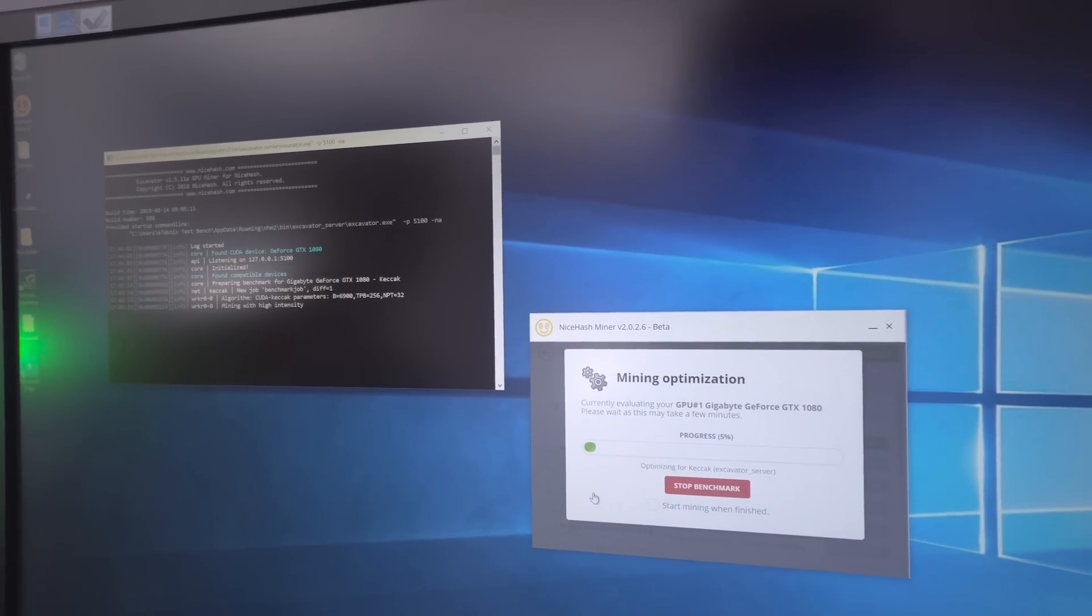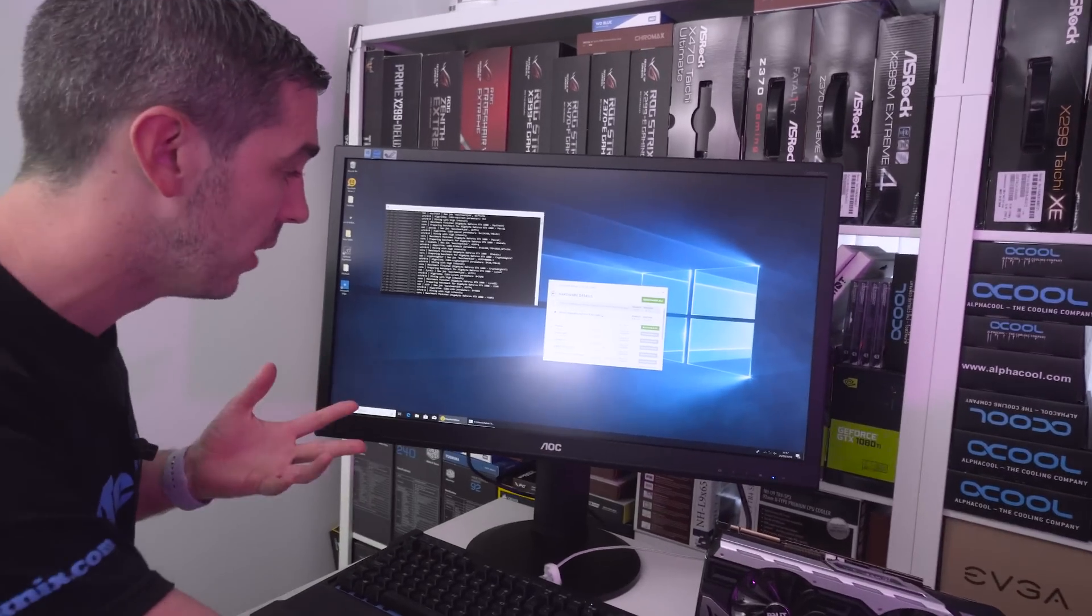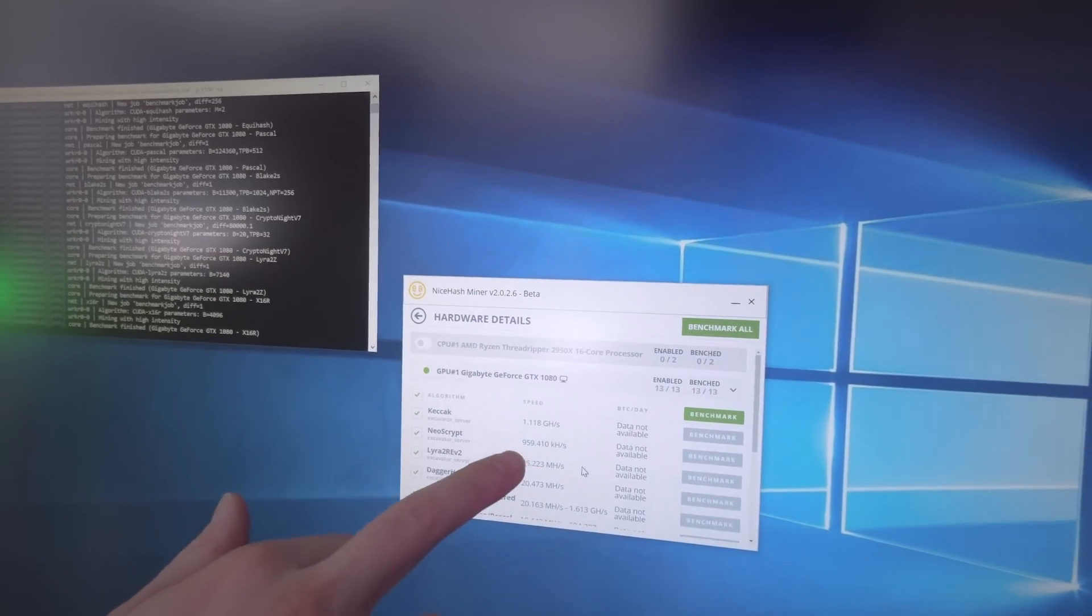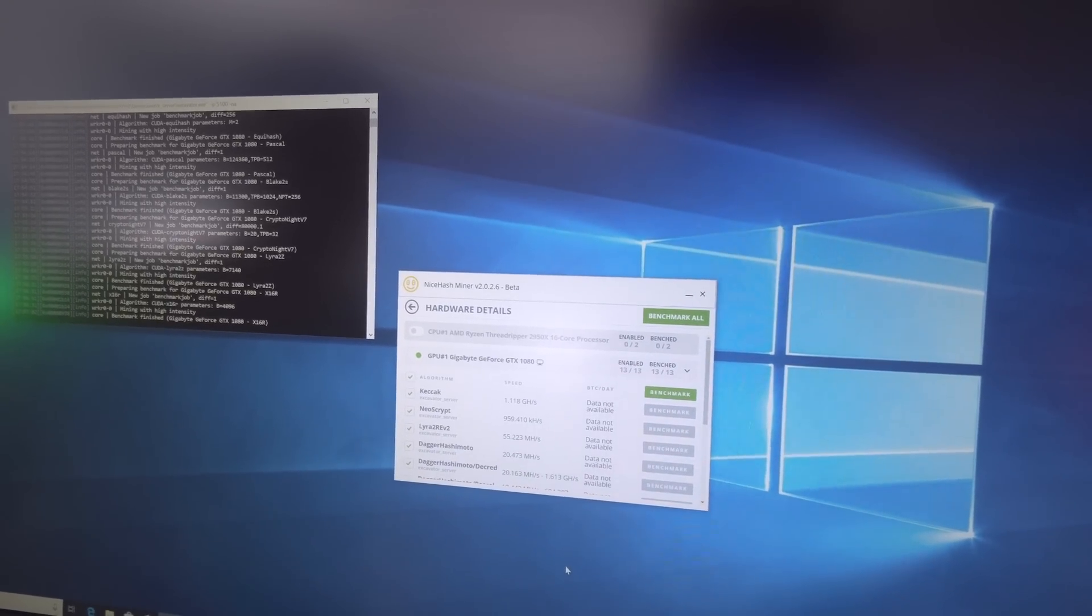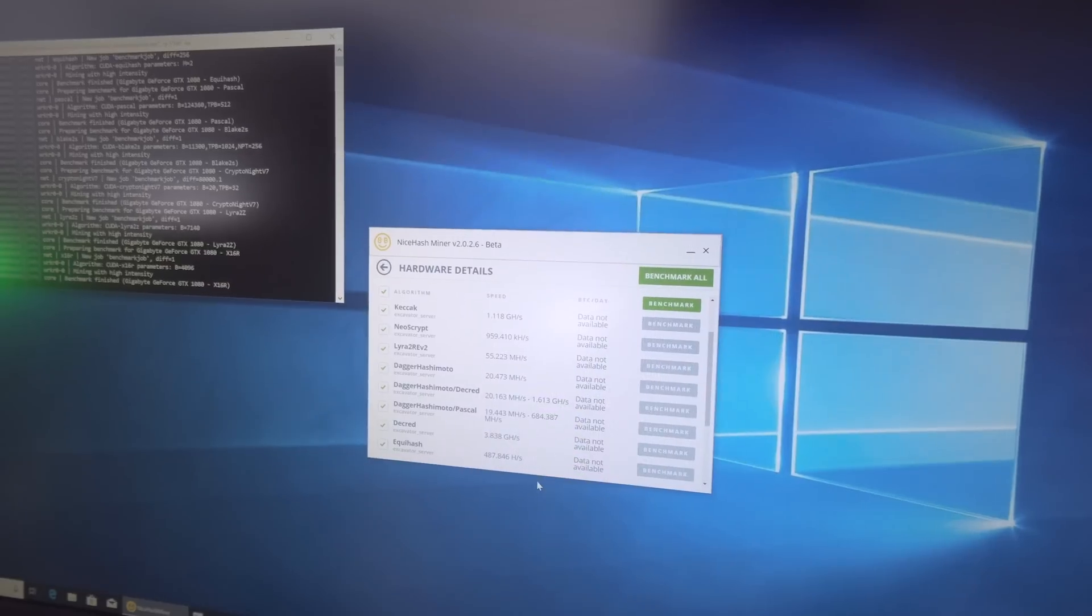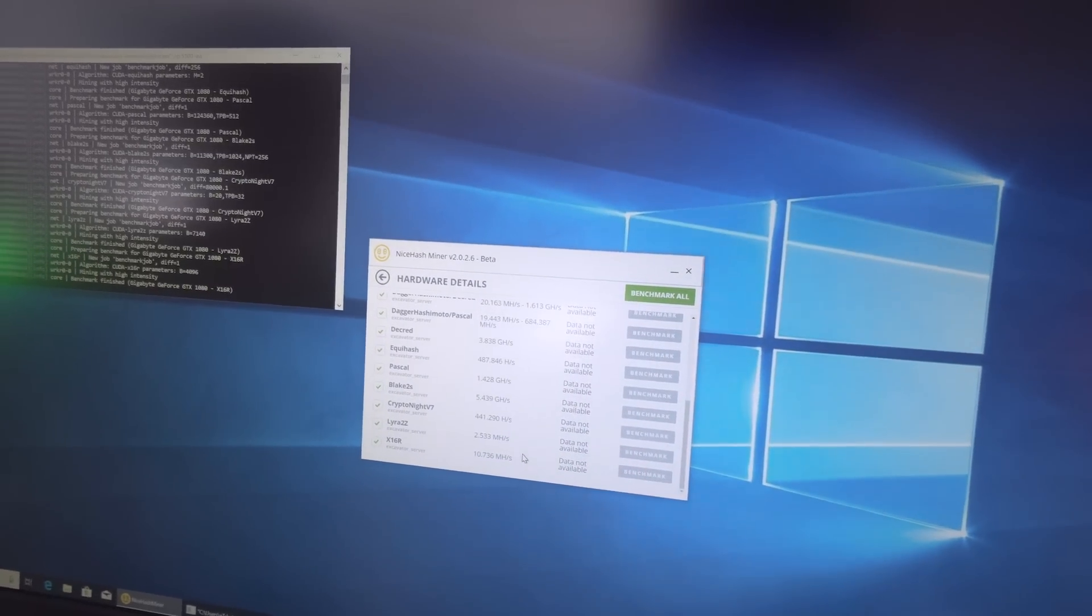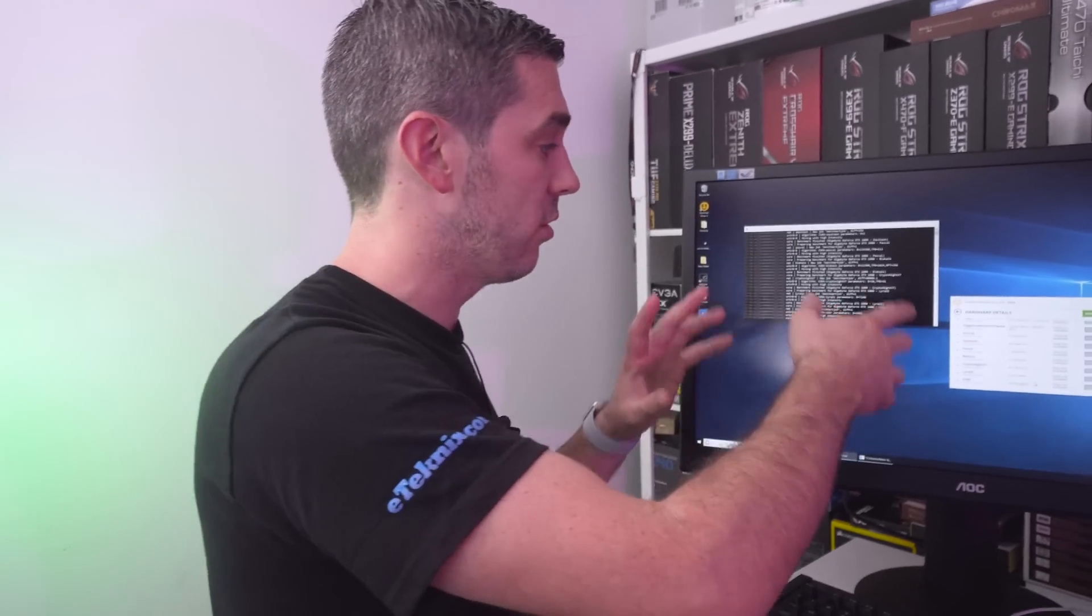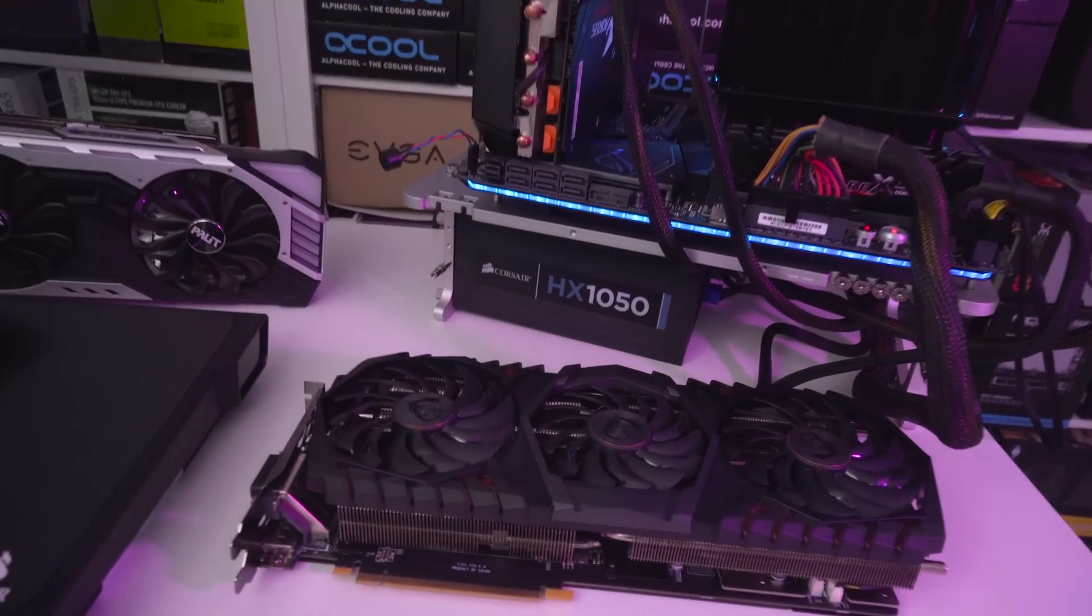Now at 95% with the Gigabyte Aorus 1080. Looking at results: NeoScript at 959 kilohash, Dagger Hashimoto at 20.473 megahash, Equihash at 487.846, and Kryptonite version 7 at 441.290. When we've tested the other two cards, the 1080 Ti and the 2080, I will show all these results across the screen so you can compare them easily. Now I'm going to take the 1080 off, switch it over for the MSI Trio X 1080 Ti, and run this test again.